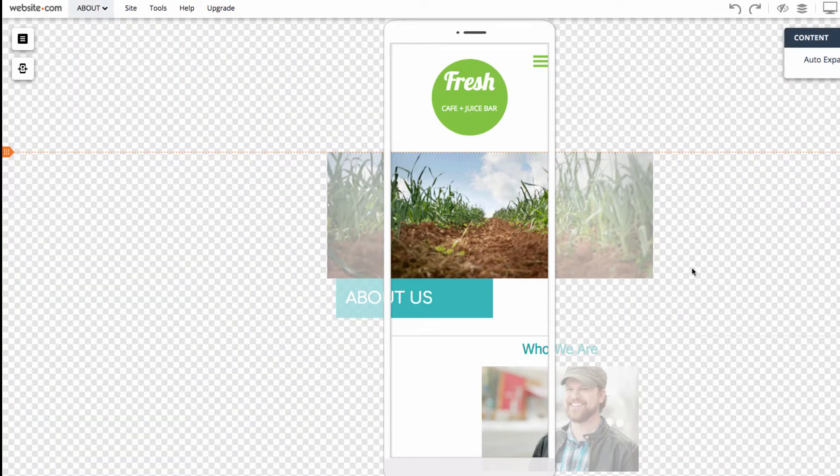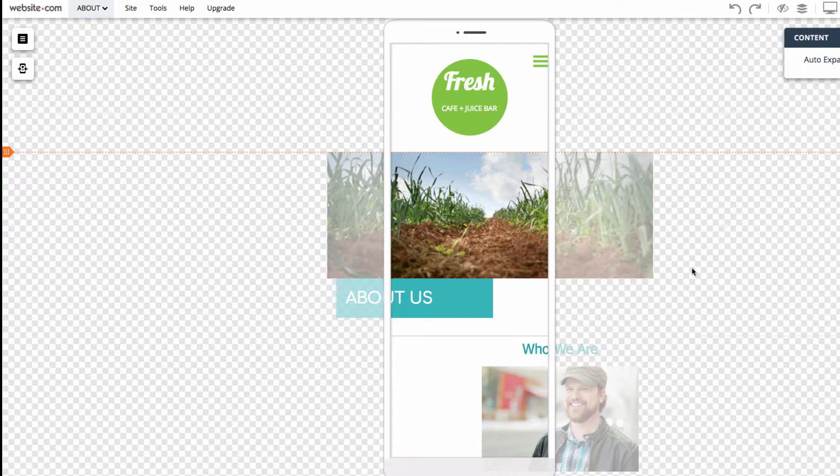On this page, we'll use Smart Layout again, but we don't have to check the option to Smart Layout the header and footer, as they've already been mobile optimized.